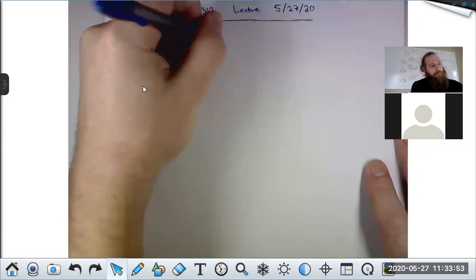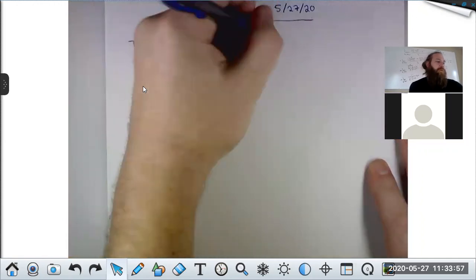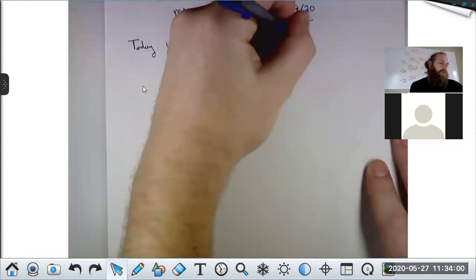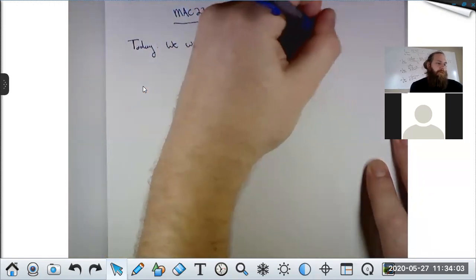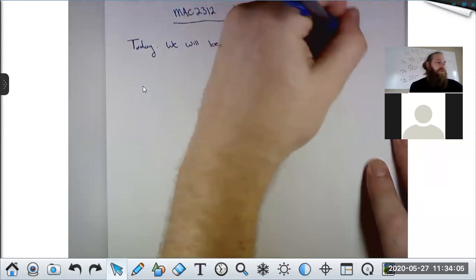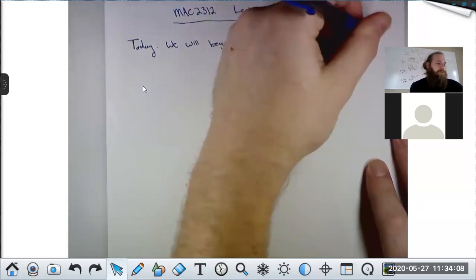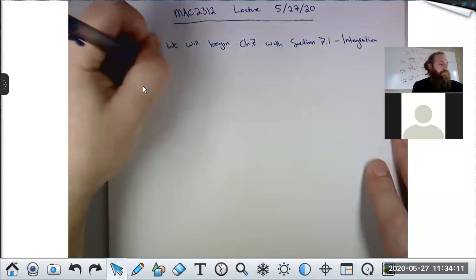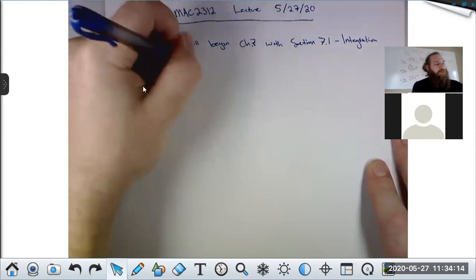Today we will begin chapter 7 with section 7.1, which is on integration by parts, also known as IBP.